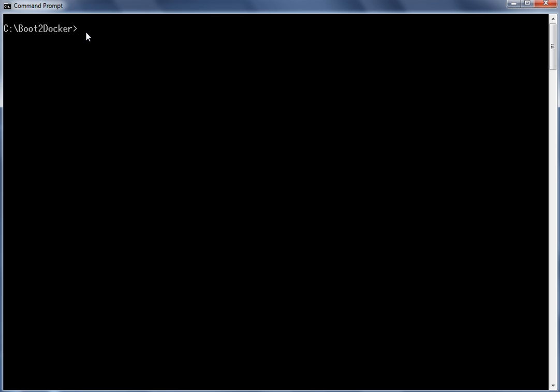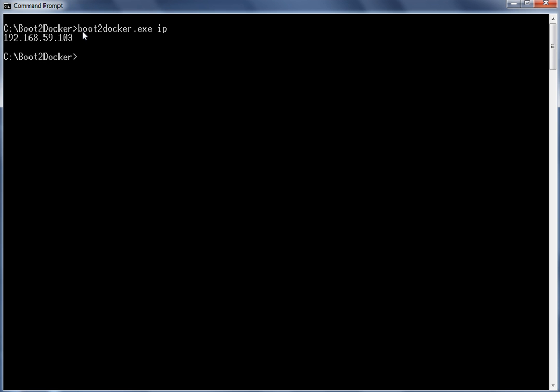Start the demo by reviewing the Boot2Docker IP address. Using this IP address, we will be accessing the remote Liberty server. The IP is 192.168.59.103.